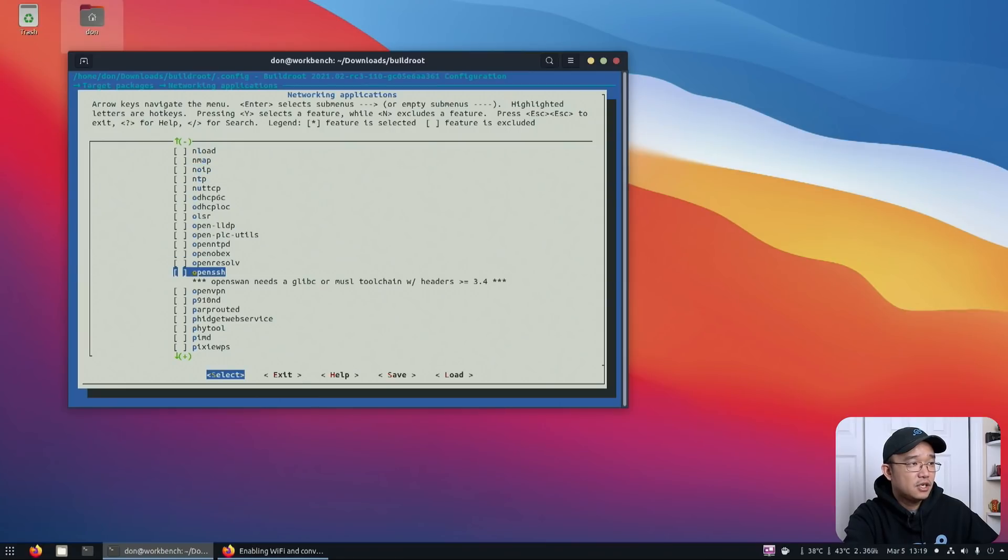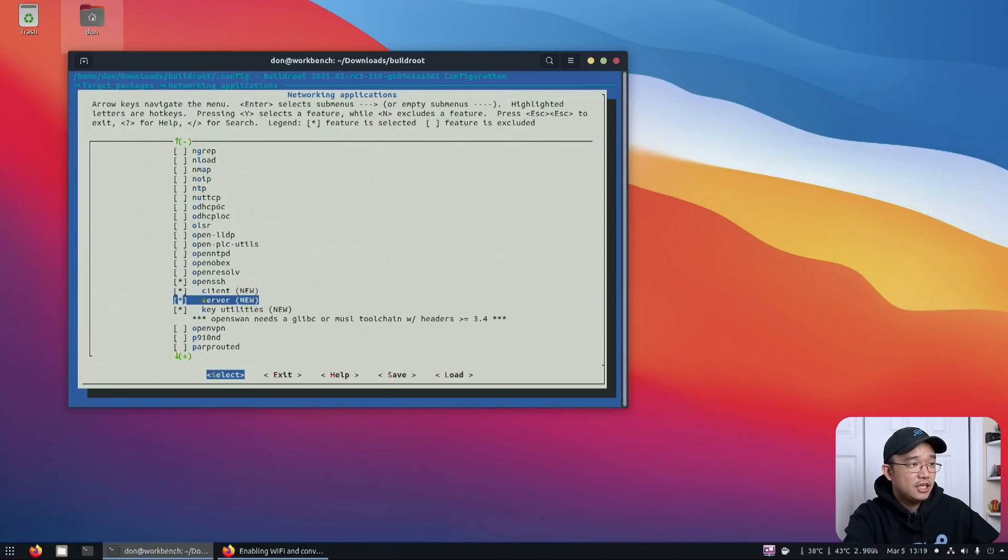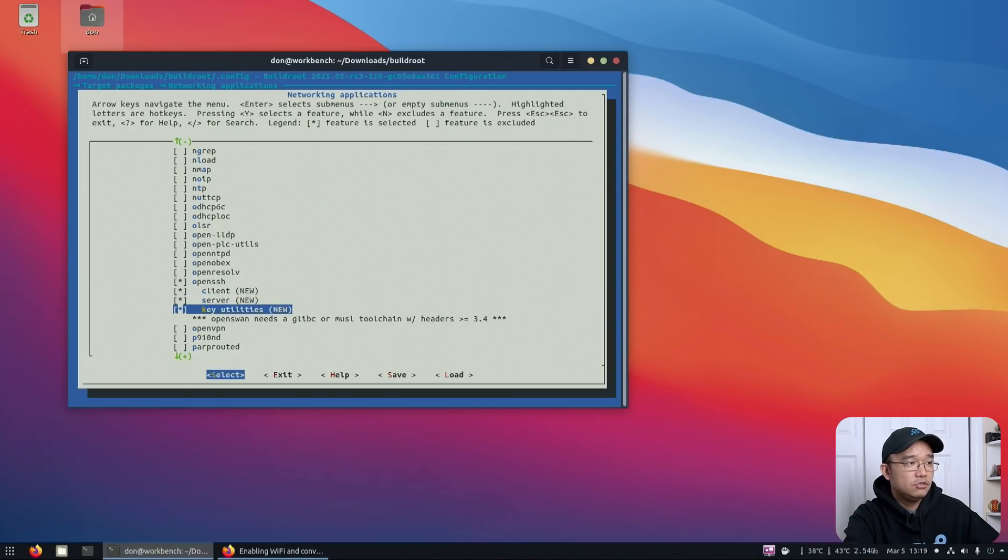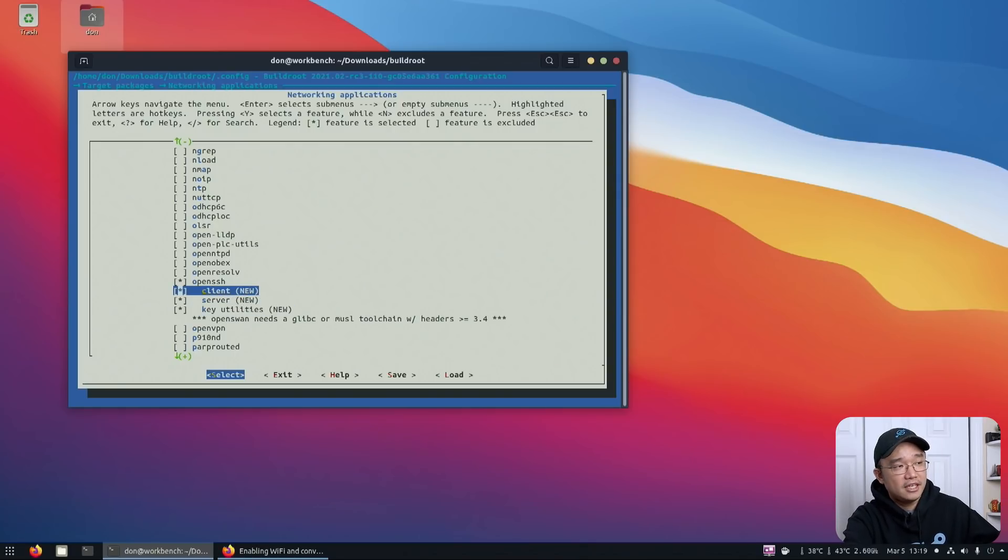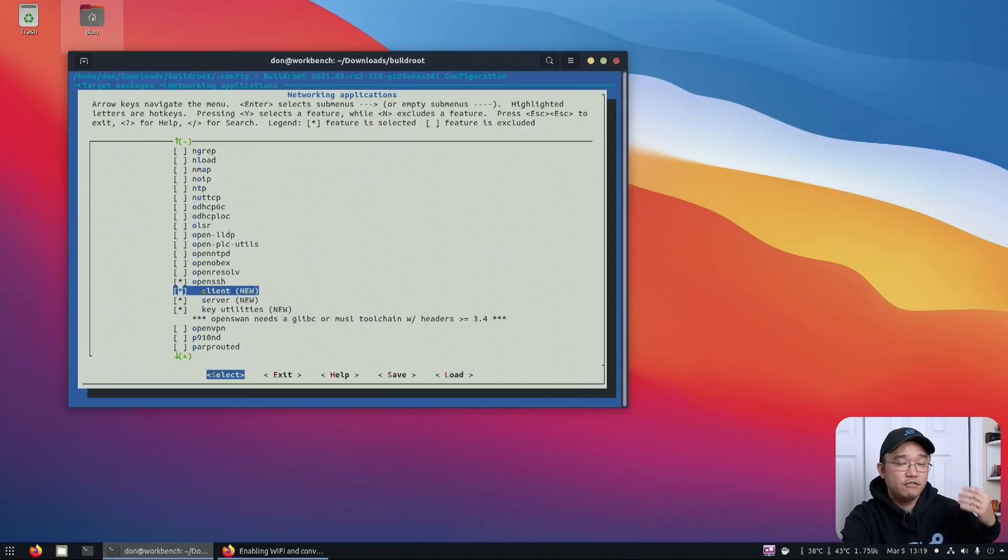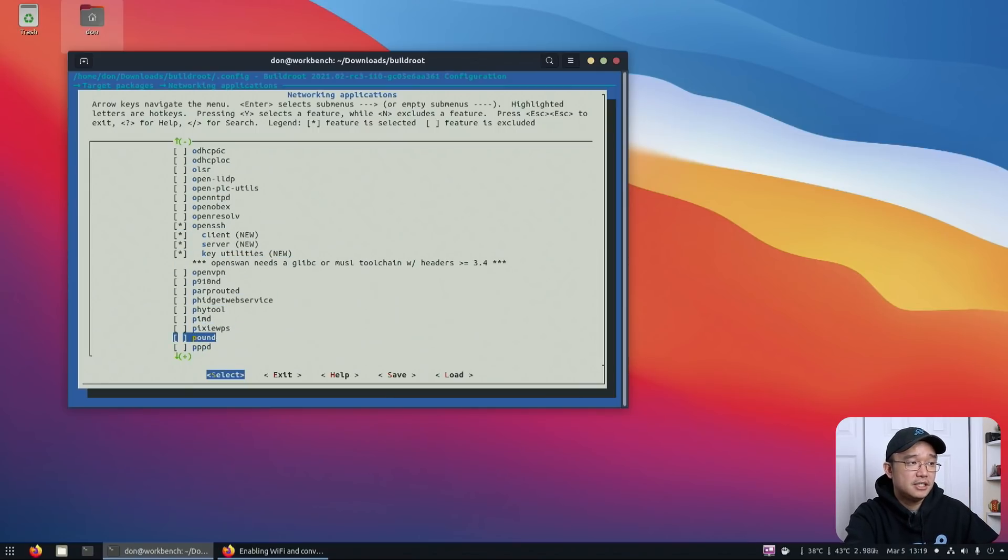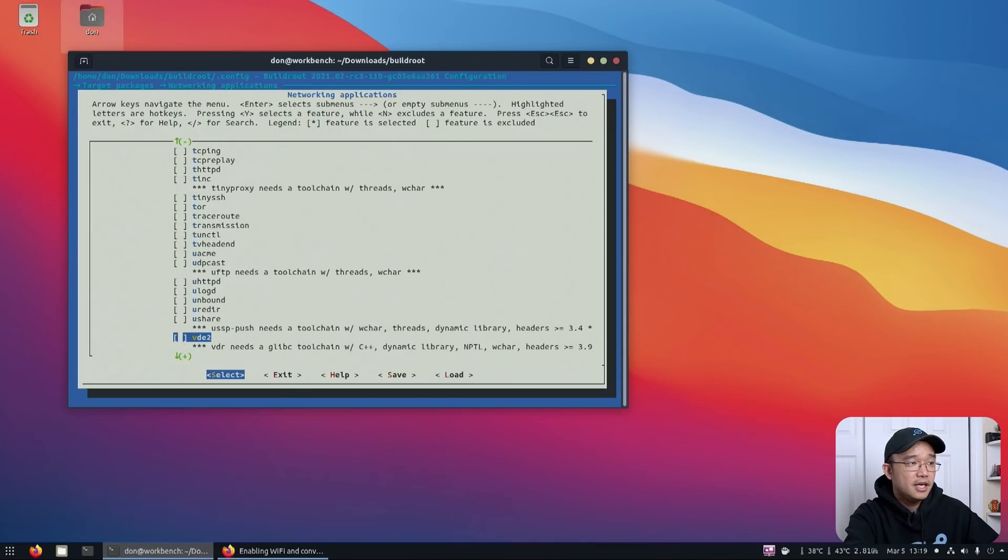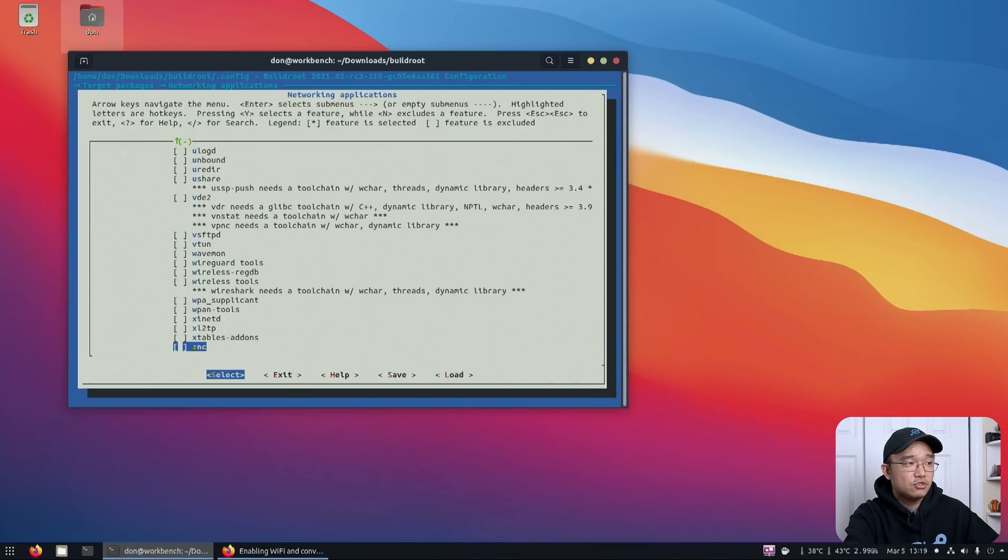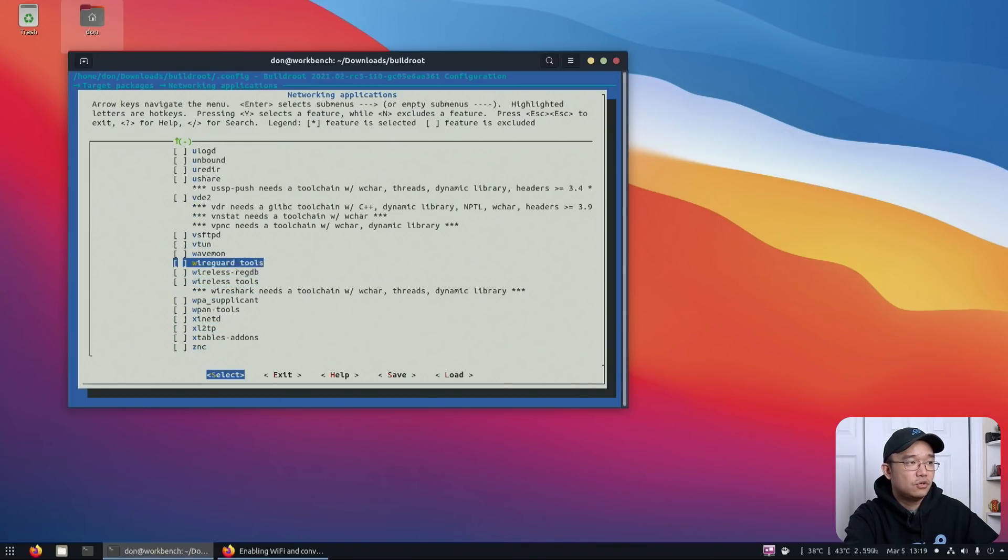Now, if I hit enter on this, oh I mean space to select it, you can actually install client, server, and the key utilities, which you need all three or technically the server and the key utilities if you don't want to have SSH client. But I'm going to install all three just to get OpenSSH working. And again, remember I was talking about wireless tools. These were the things that you would need to install.